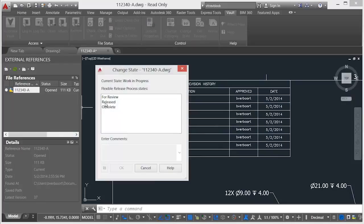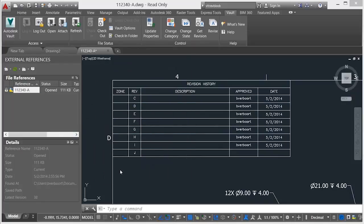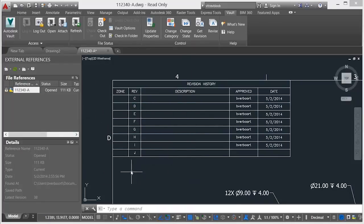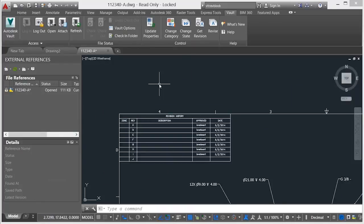The file is then checked in and the lifecycle is set to released, locking the file at the current revision level.